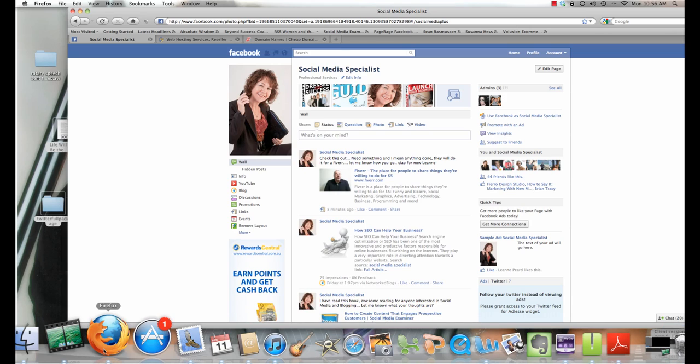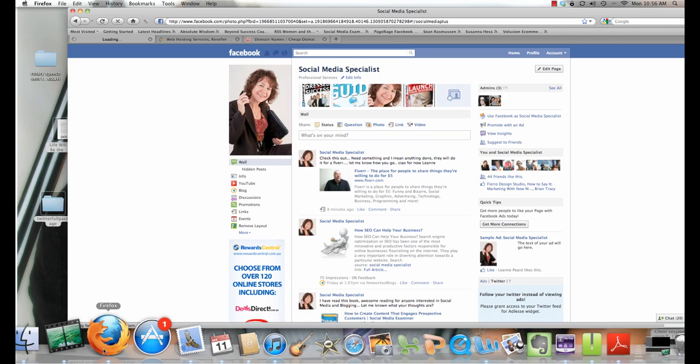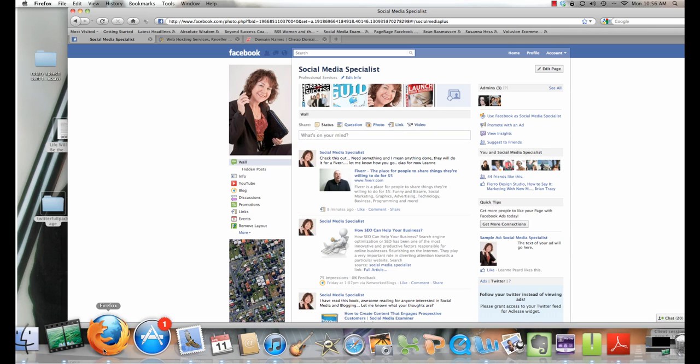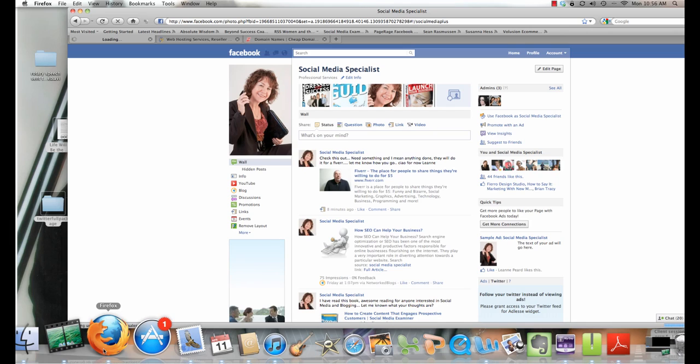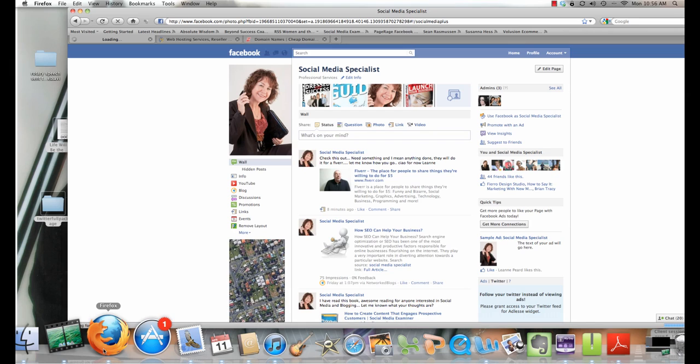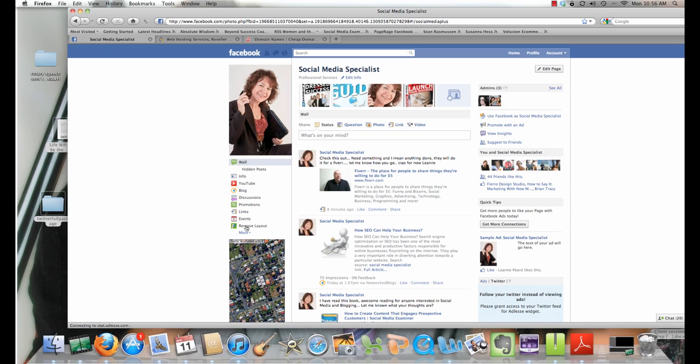This is the easiest way that I've found. There is something else that I did research, however I don't know how great it is, but I will show you that at the end of this video series as well. What you need is a domain name. What I'm going to show you is how to use WordPress to create a fan page landing page.